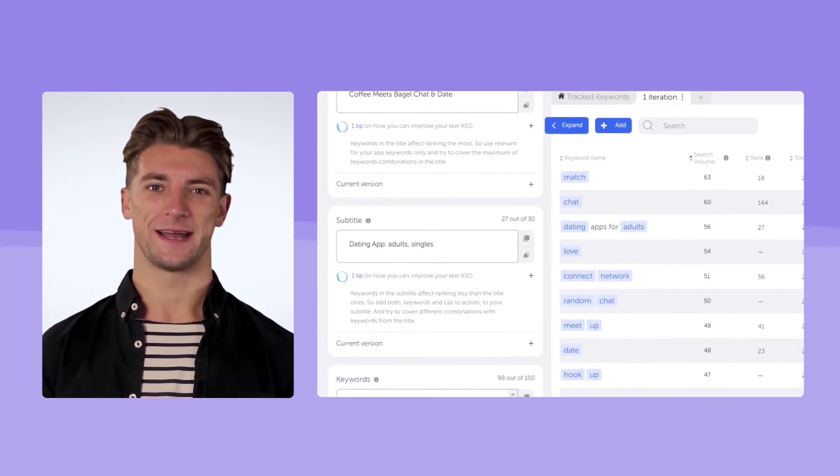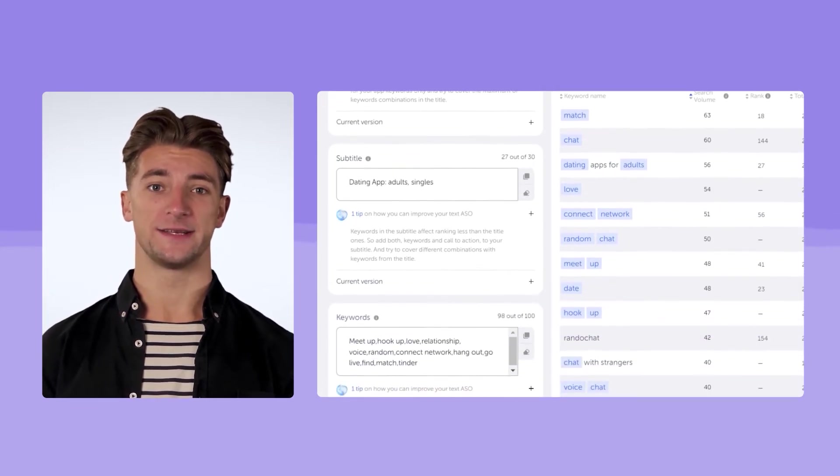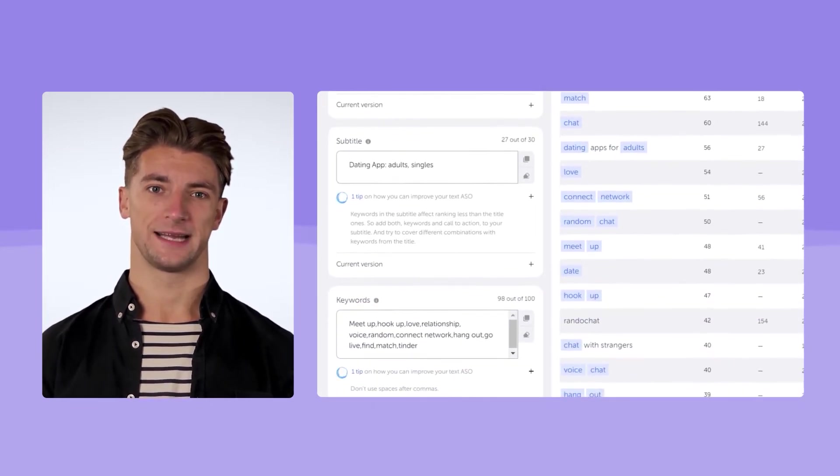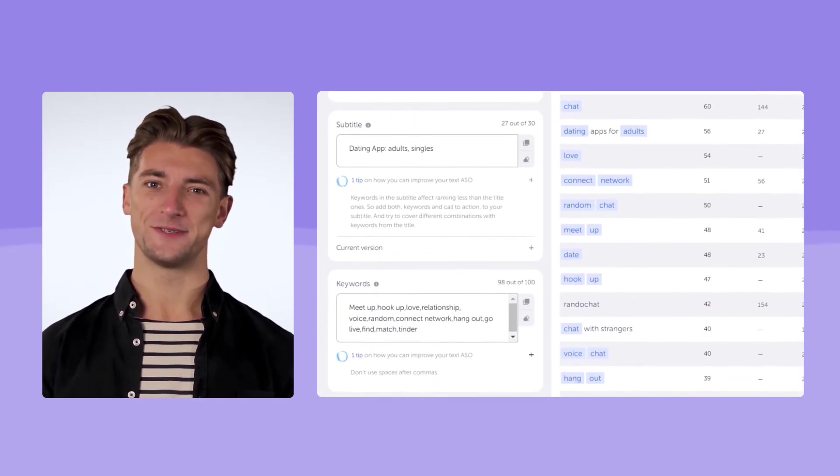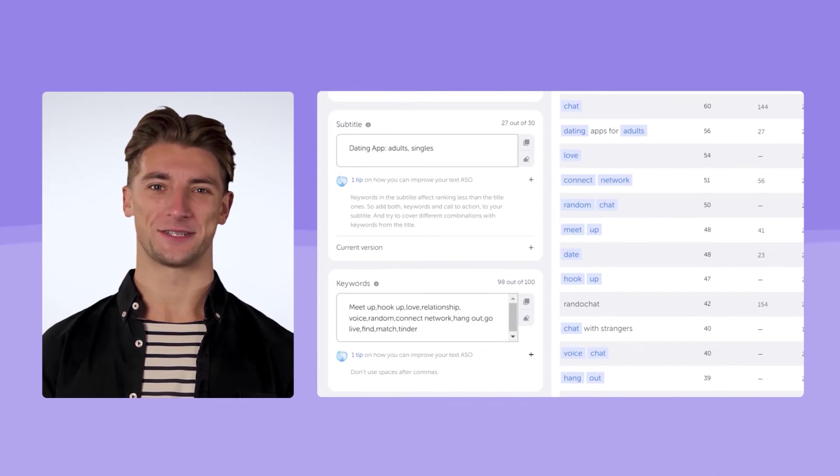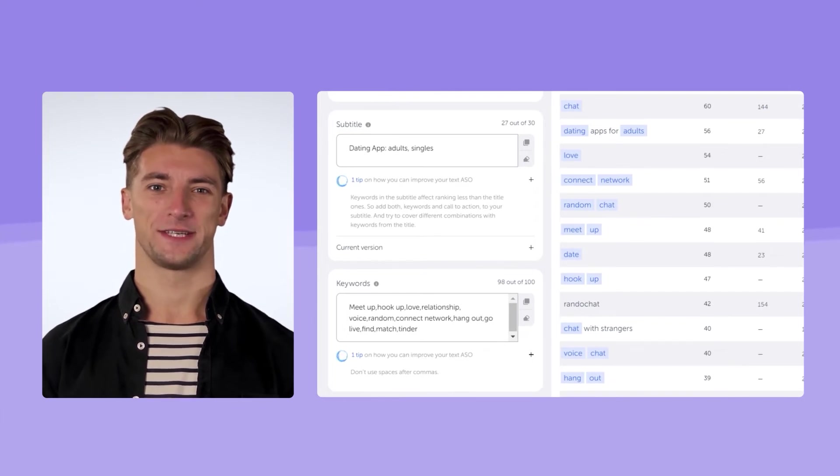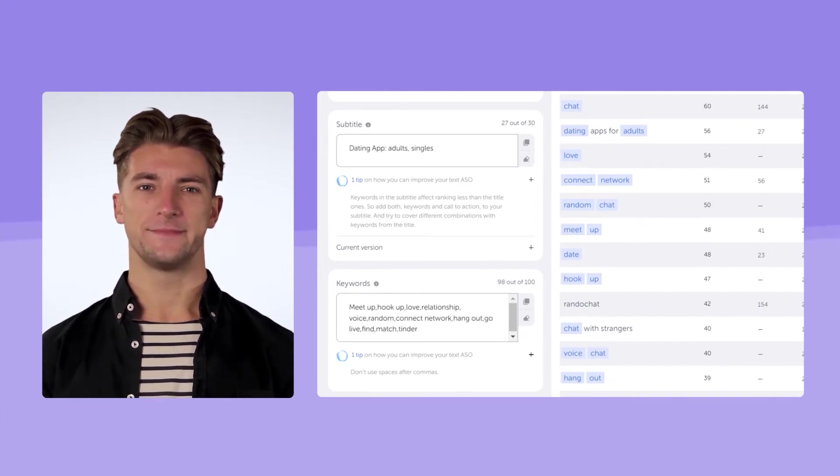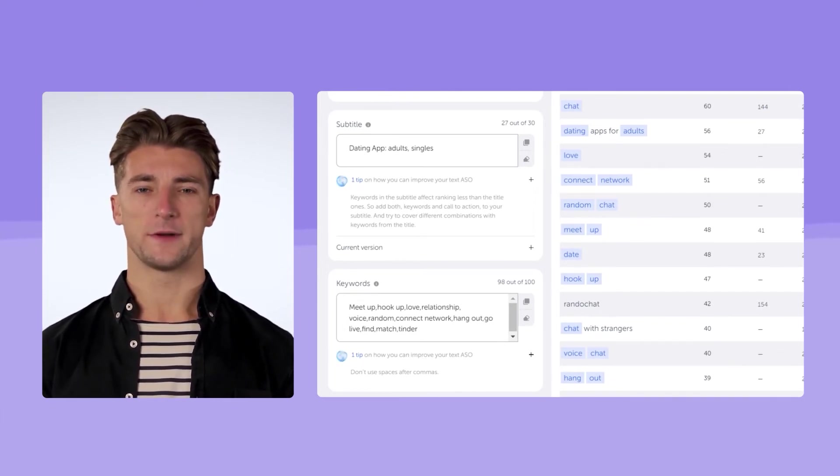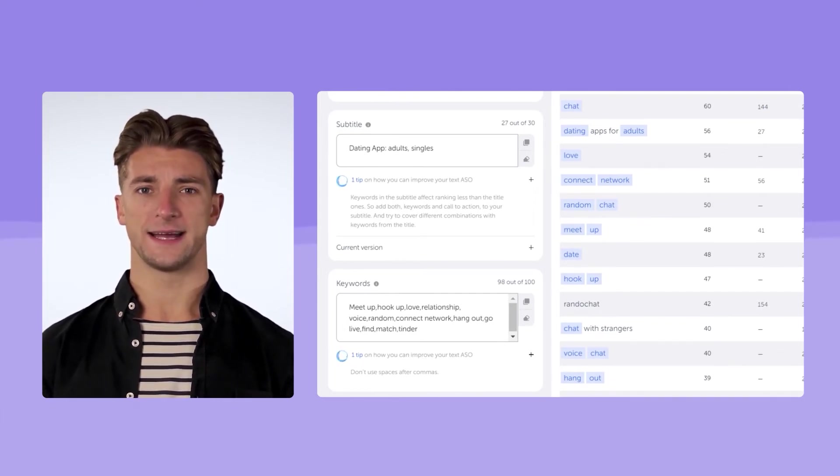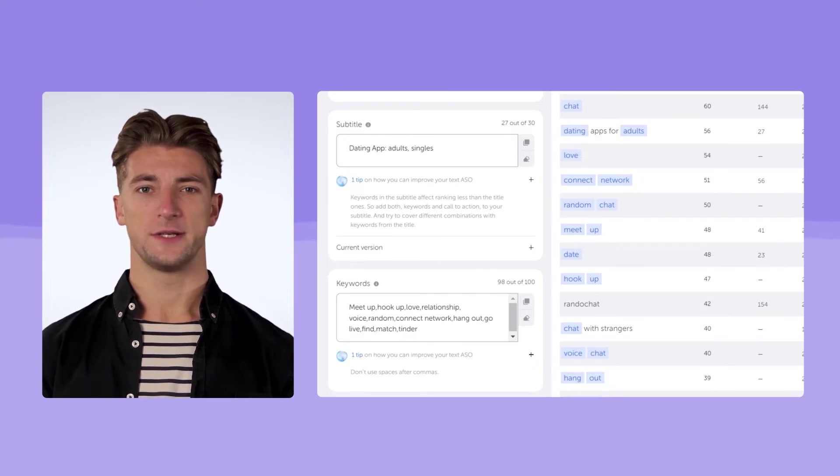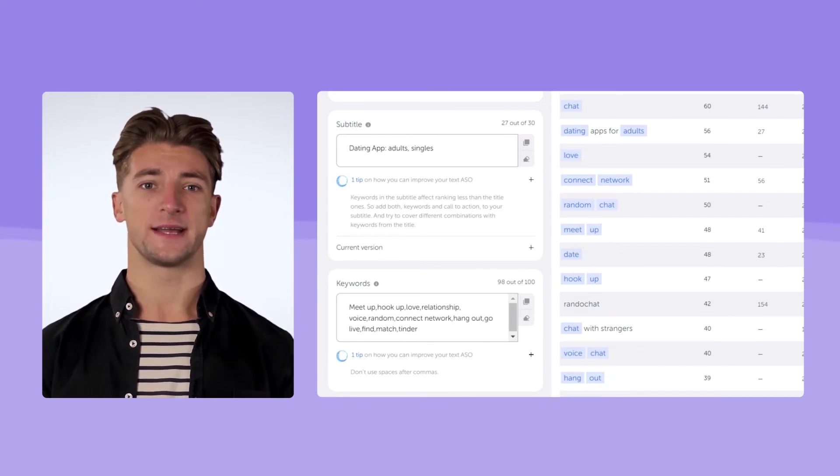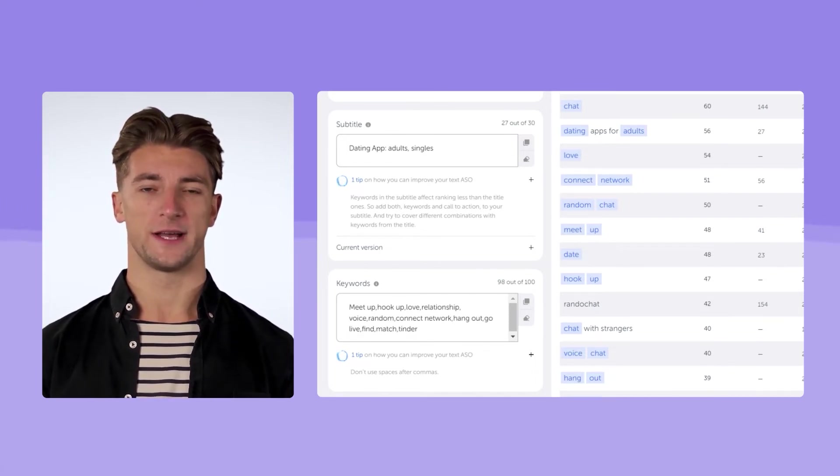Another good option is dating app, match adults. Dating apps for adults, and match, are popular keywords that we need. But remember, ASO is a non-stop process. You could try other combinations in the future iterations.